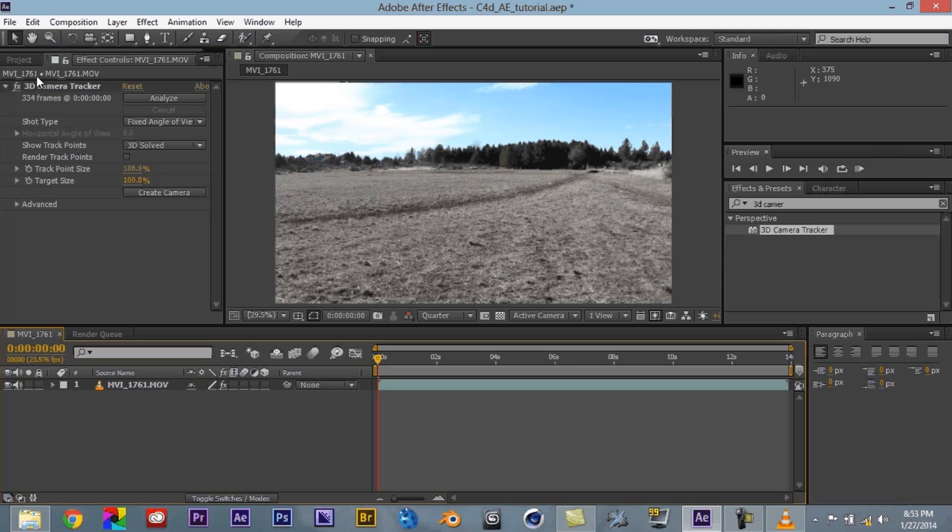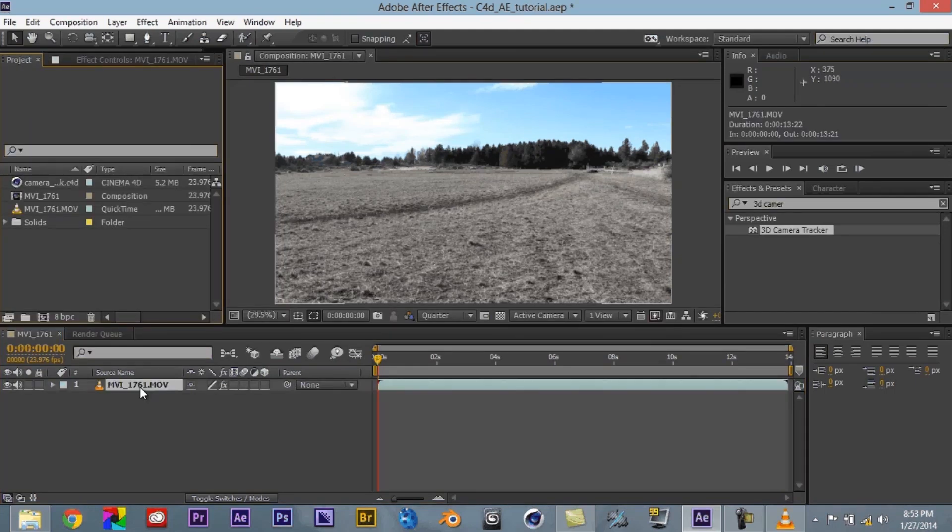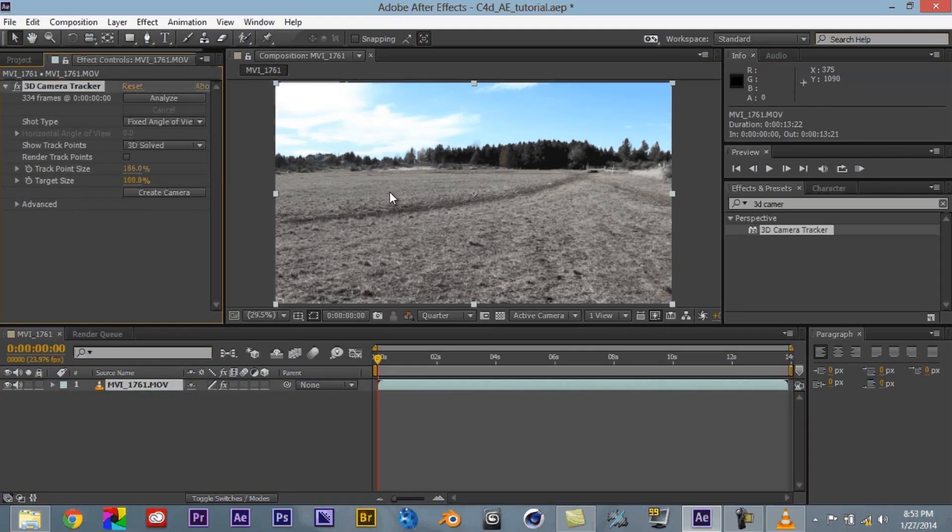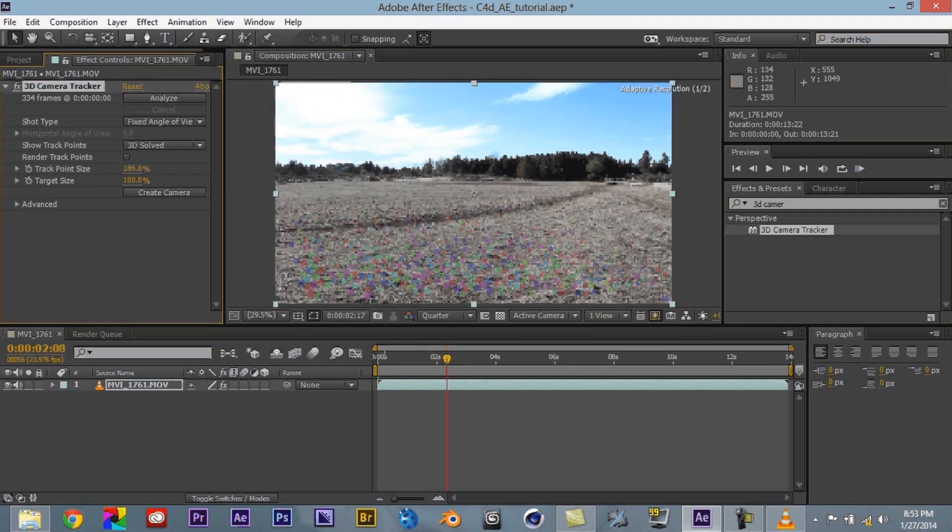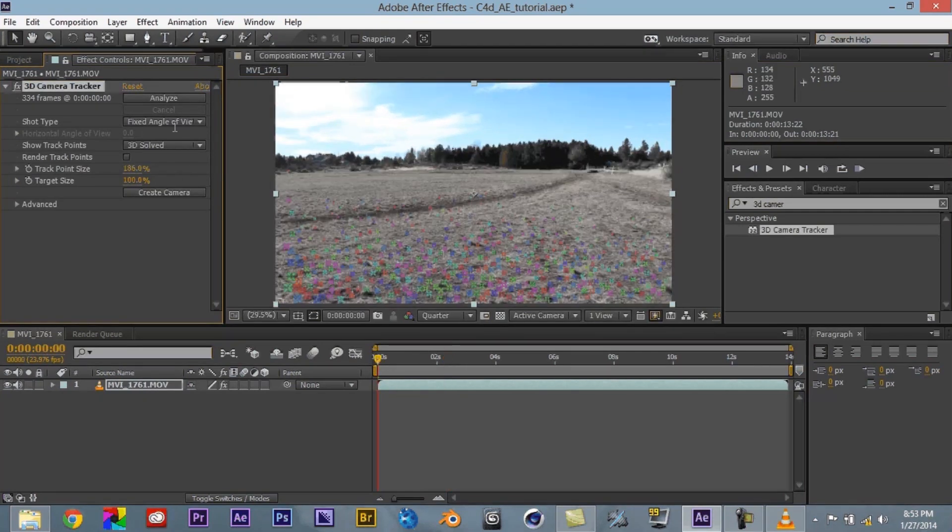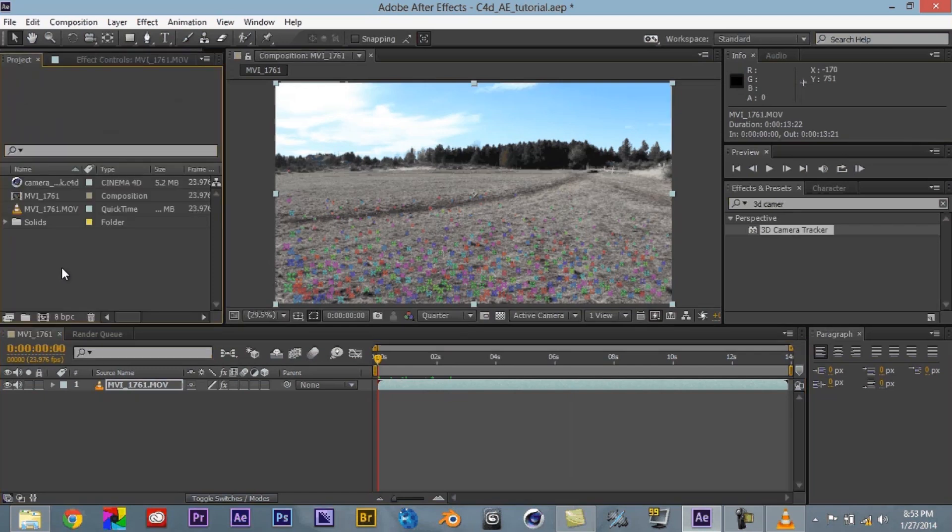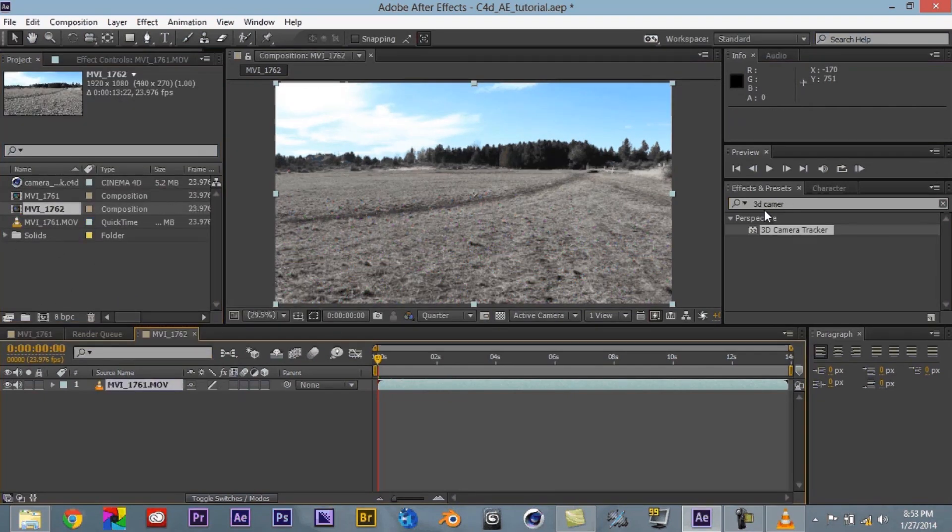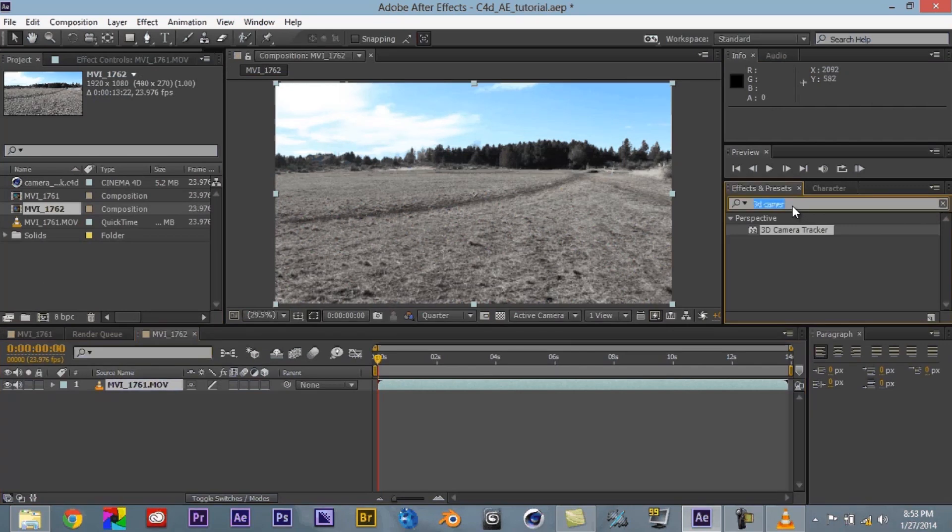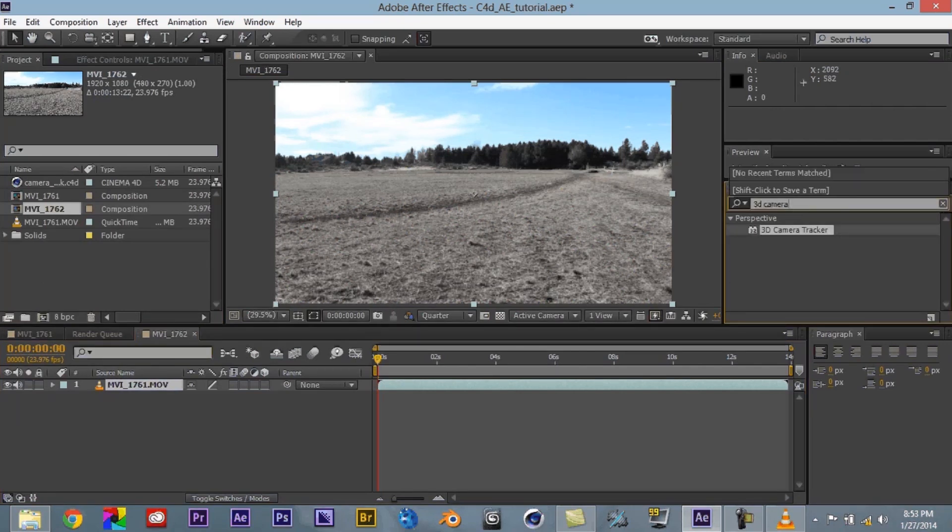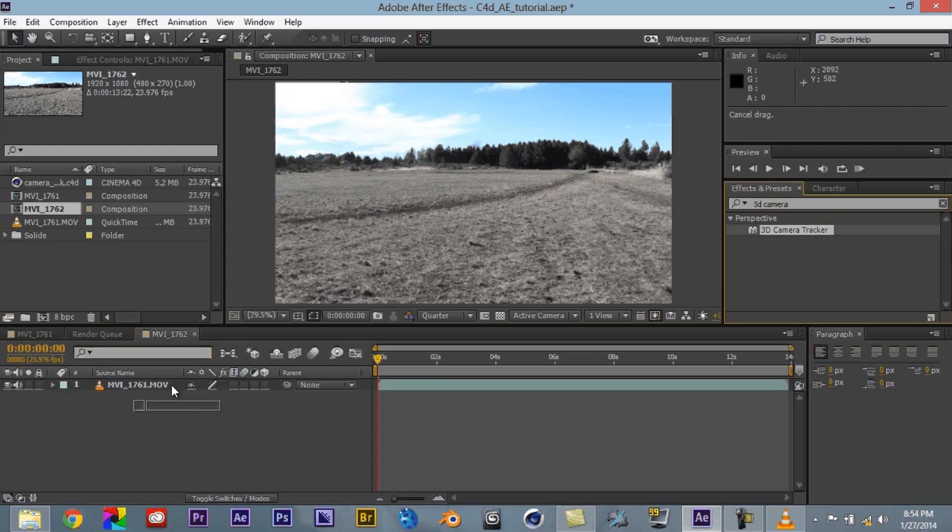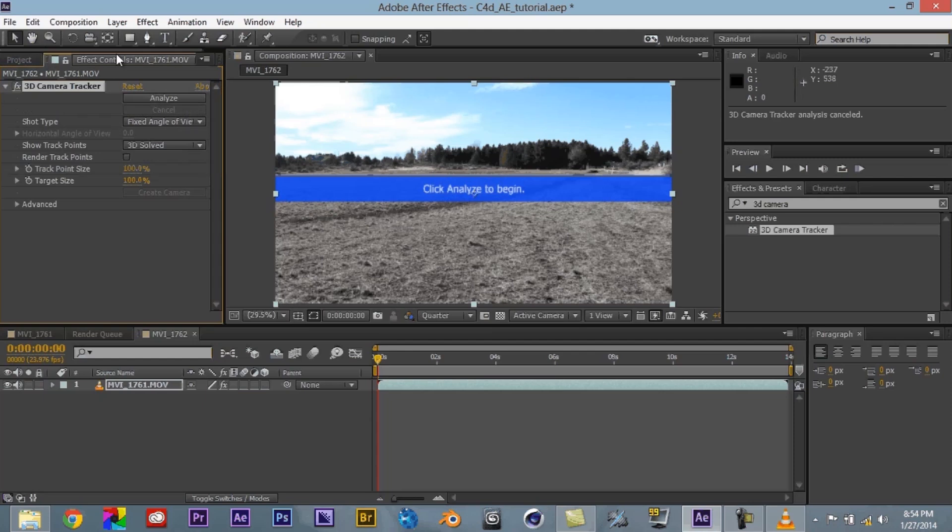Okay so we are here in After Effects. I have previously tracked my footage just to help save time. So basically if you don't know how to do that, it's pretty simple. Just come over here, grab your footage, drop it into a new comp, come over here to where it says, type in 3D camera tracker, bring it over, drop it on, it'll automatically do its thing. But we're not going to do that because we've already done that.